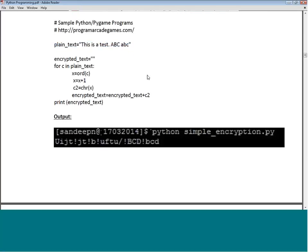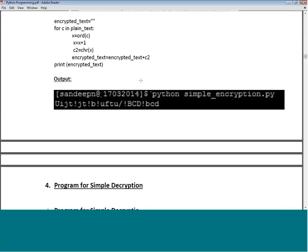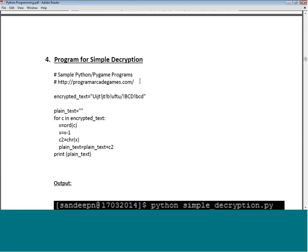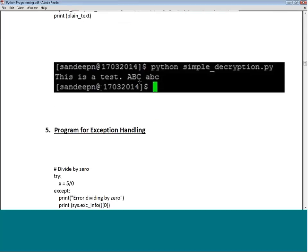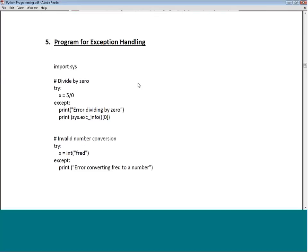The next program is on exception handling. This covers try and except — the commands we learned in an earlier lecture. We import the sys package. First we will find out what a divide-by-zero error looks like.